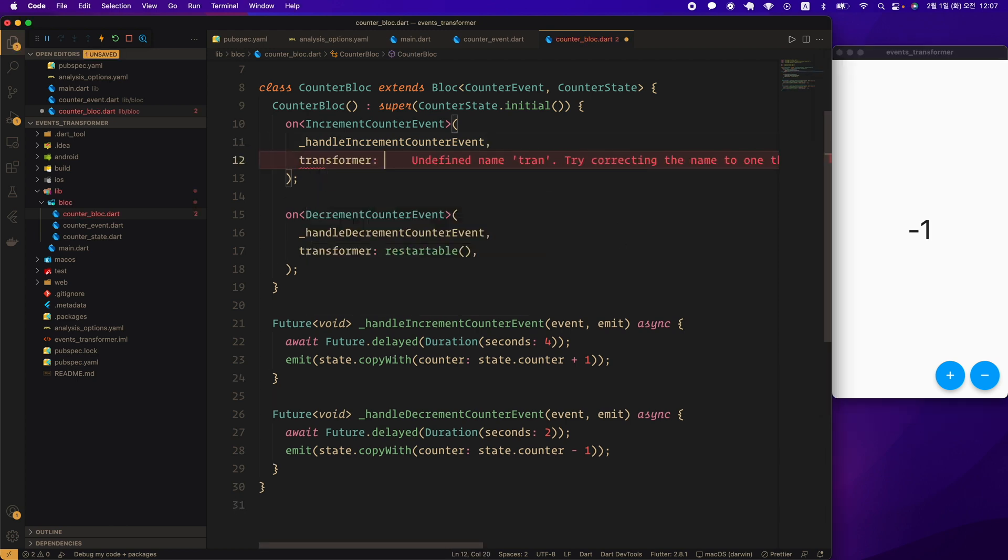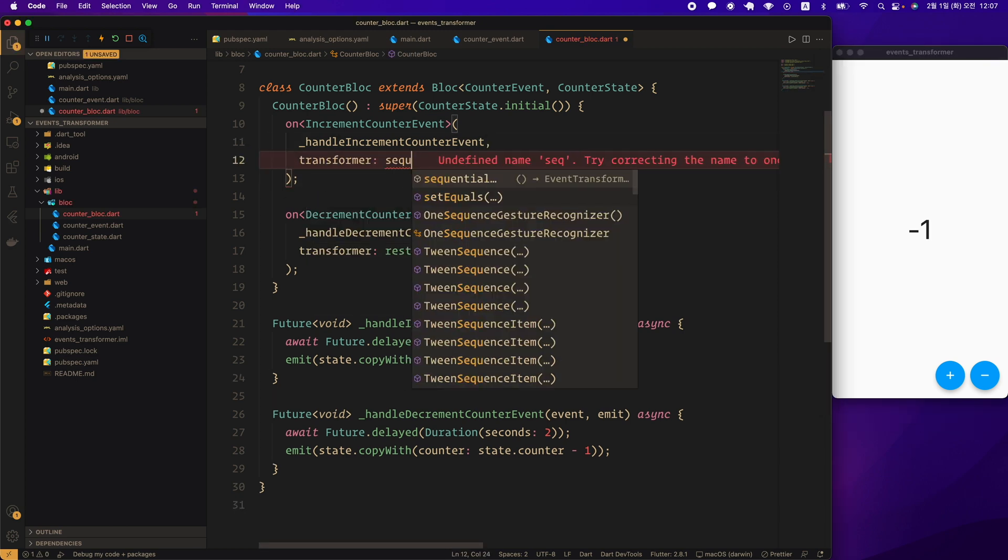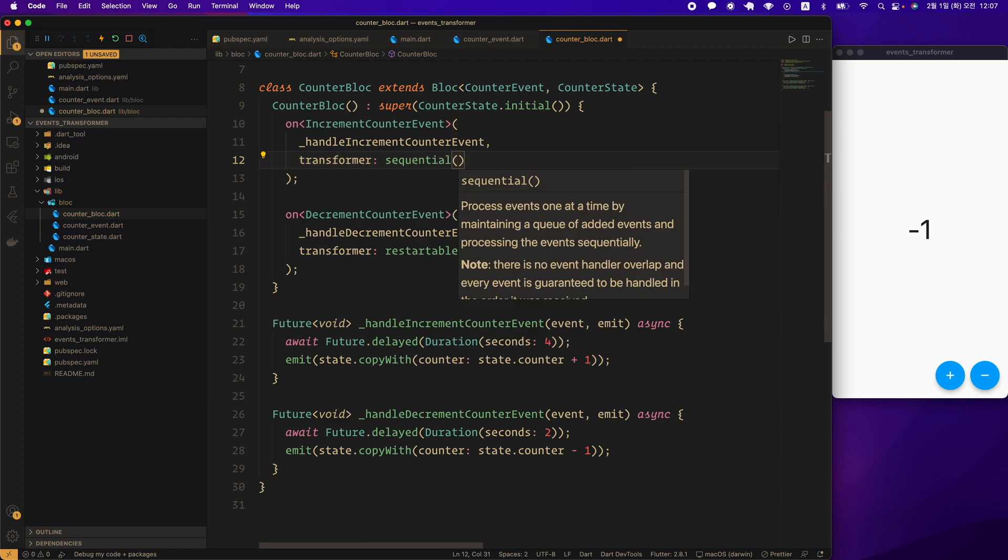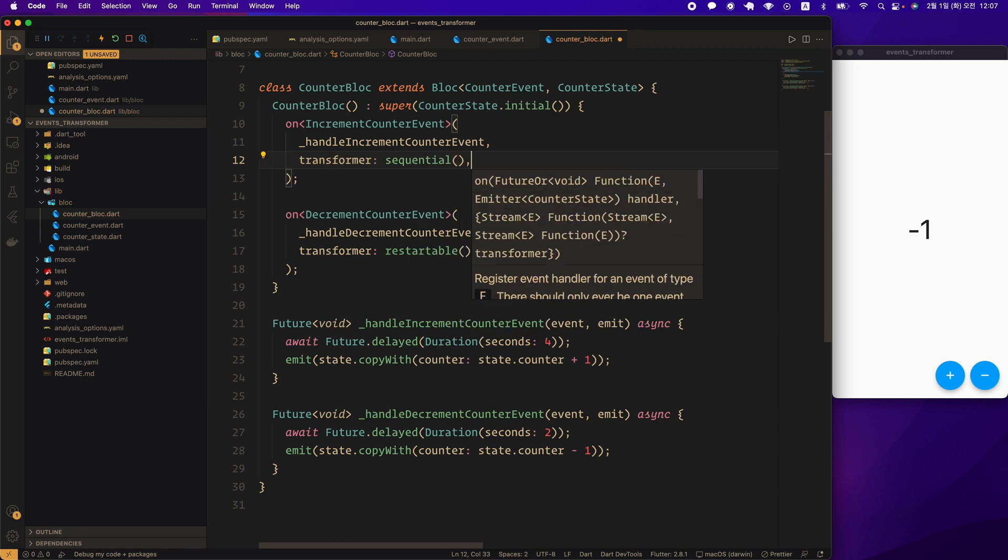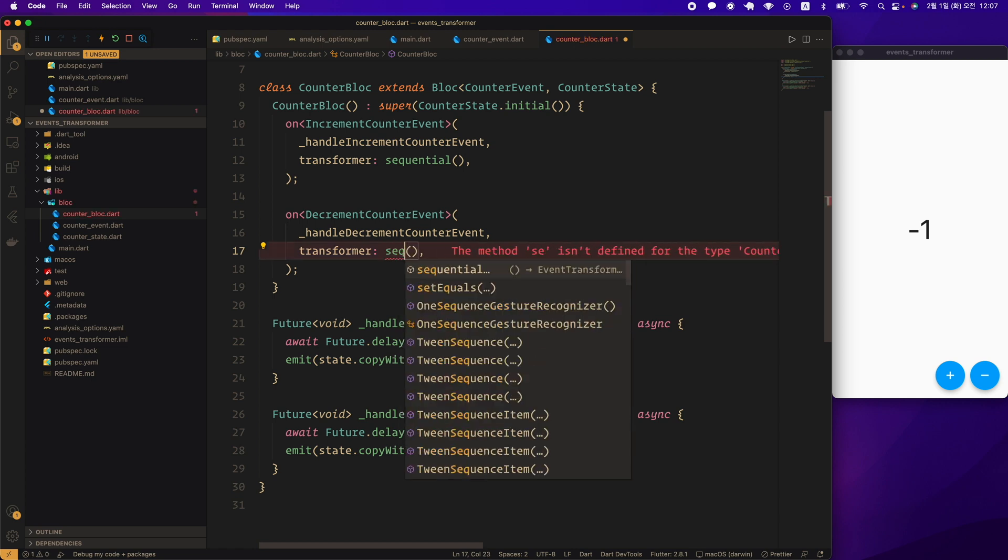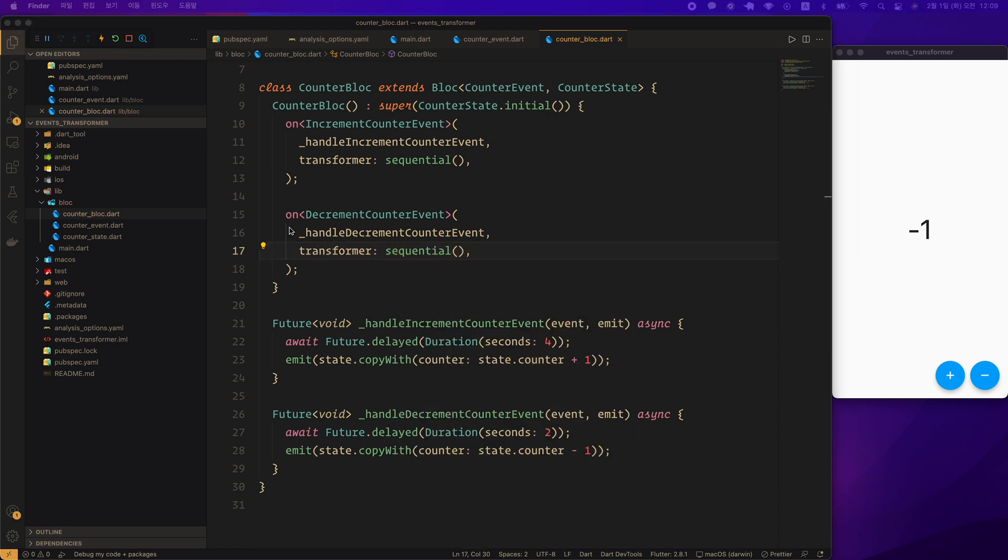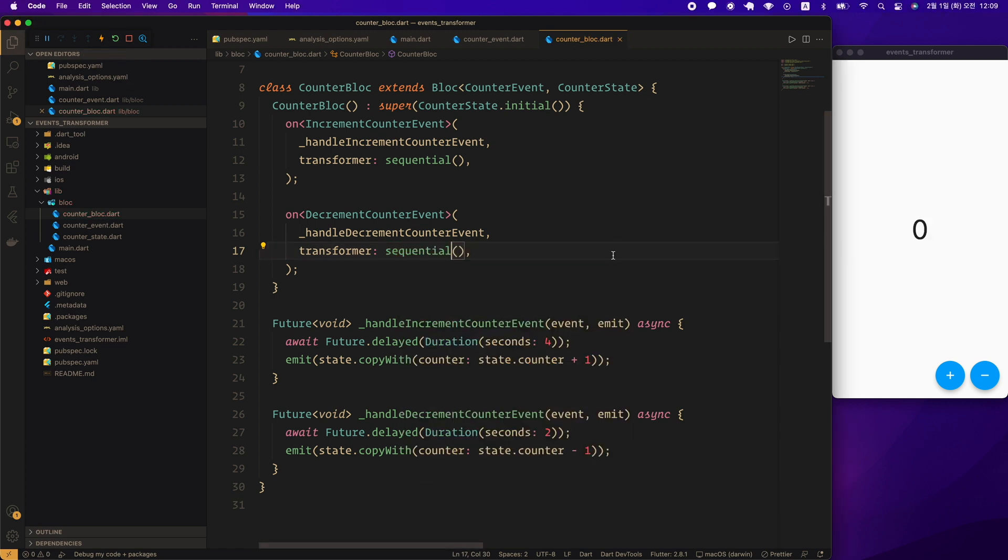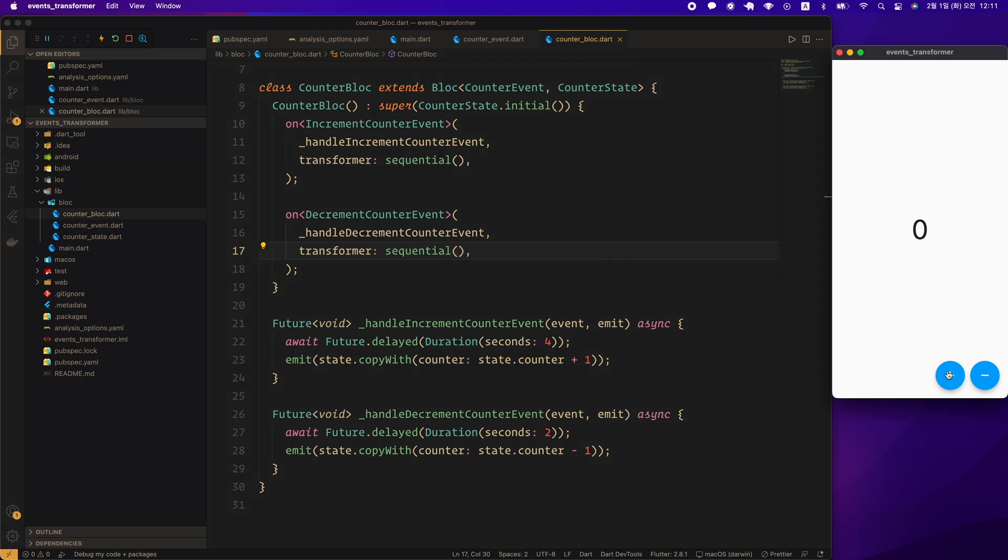Next, we'll apply a sequential transformer. Let's give sequential to the transformer of both onIncrementCounterEvent API and onDecrementCounterEvent API. Let's do a hard restart and test. What result do you expect? First, let's press the plus button and then the minus button. Minus 1 is displayed first, followed by 0. There seems to be no difference from the default behavior concurrent. Why? Each event has its own event bucket.